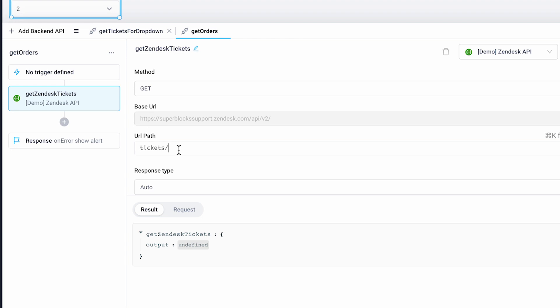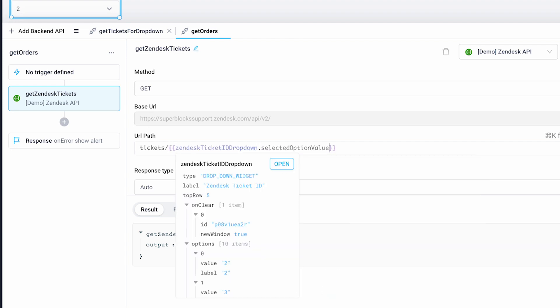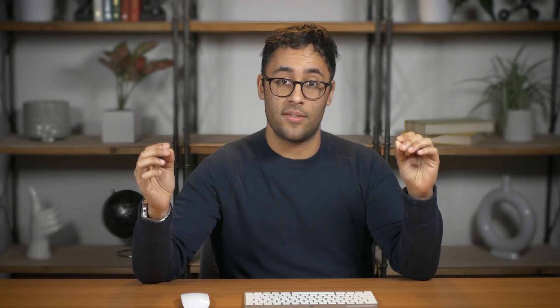We'll set this function to grab our ticket requester ID from Zendesk using the value in our dropdown. Superblocks APIs can take inputs by referencing a component value from the frontend. The backend will receive a snapshot of those values as inputs before it runs.